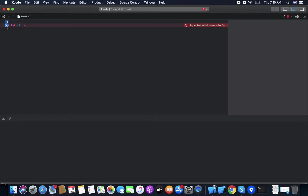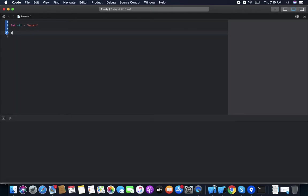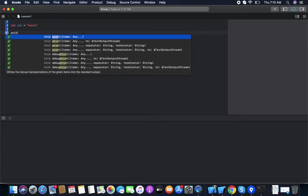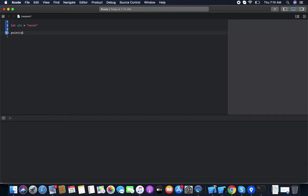The value can be a string, integer, or any other type. We are using a string first. As we know, to write a string we use double quotes. We put the value between the quotes — like a name, 'Harsh'. Now we print the value using print(str).